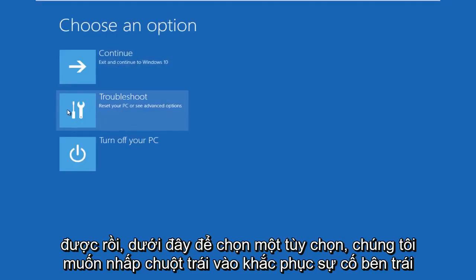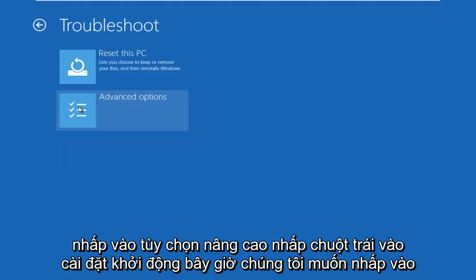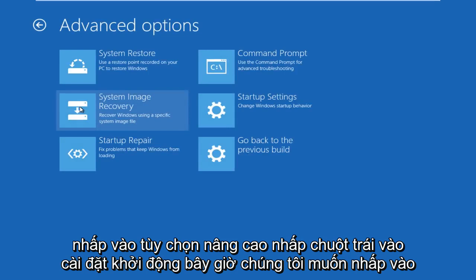Okay, so under choose an option, we're going to left click on troubleshoot, left click on advanced options, left click on startup settings.